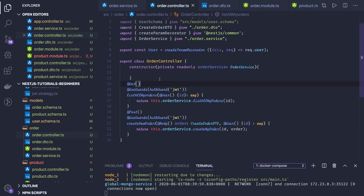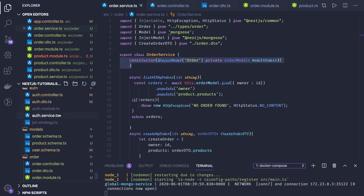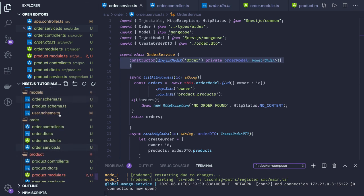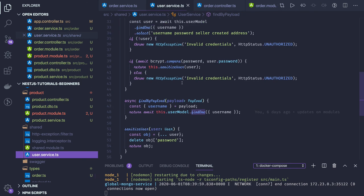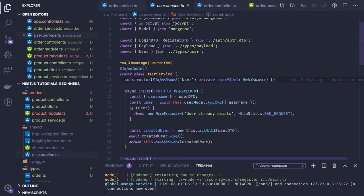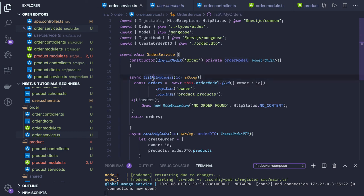Inside the order controller we are injecting the order service, and inside the order service we are injecting the order model. It's the same concept as in the user service in the shared module — we inject the user model and access methods like find one, find by ID, find by ID and update, and delete. Similarly, in the order service we are injecting the order model and doing the same thing.